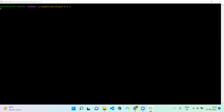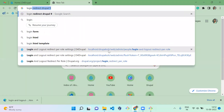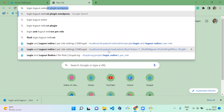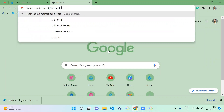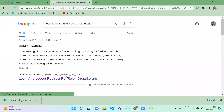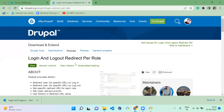Hello everyone, welcome to the D4 Drupal channel. Today we are going to see how to use the login redirect and logout redirect module based on the role. The module name is Login Logout Redirect, and based on the role, we'll see how to redirect a user on the login or logout page.